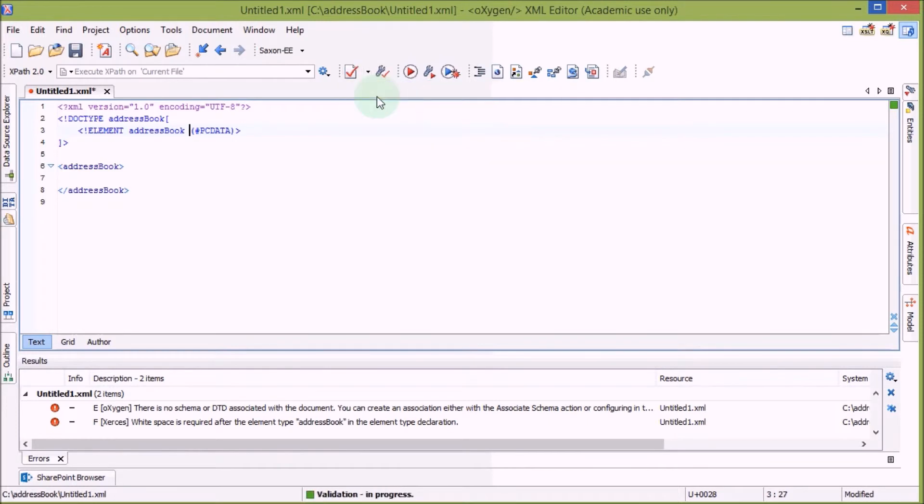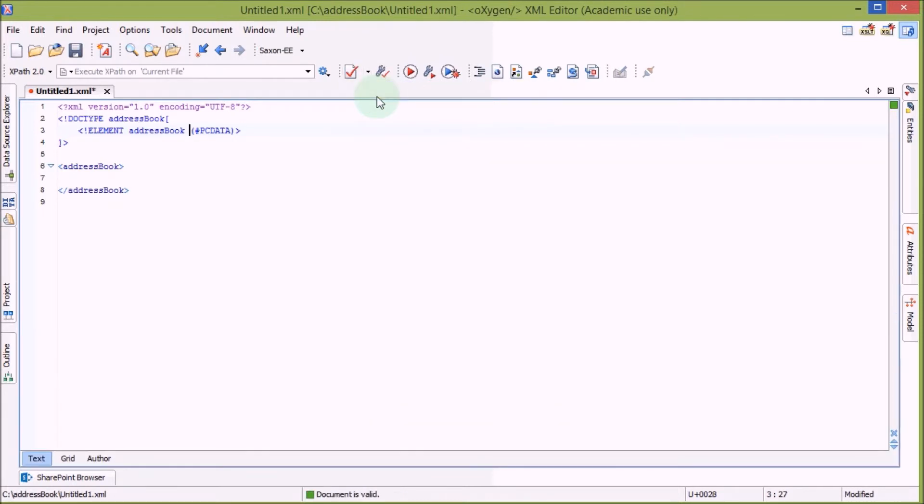Okay, now let's validate this again. And there we go. So we have a valid XML document.